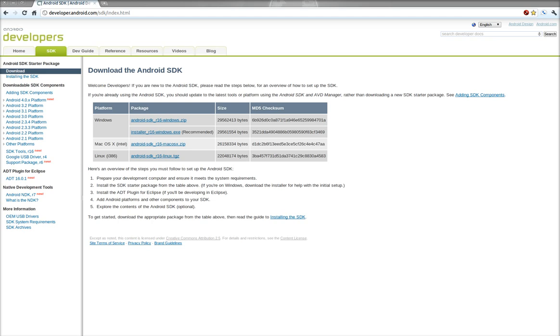So the first thing you want to do is download the file from developer.android.com/sdk. There's a Linux file on here. There's also Windows and Mac files if you're installing it for Windows or Mac machine. But today we're going to focus on Linux on Ubuntu in particular.